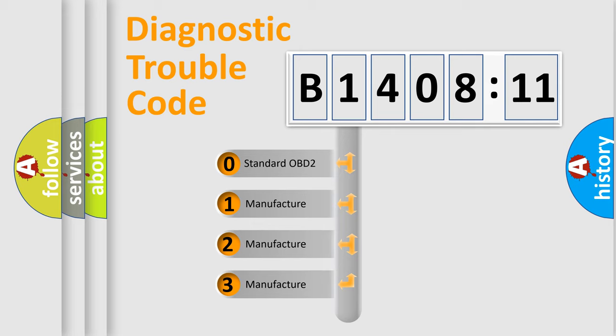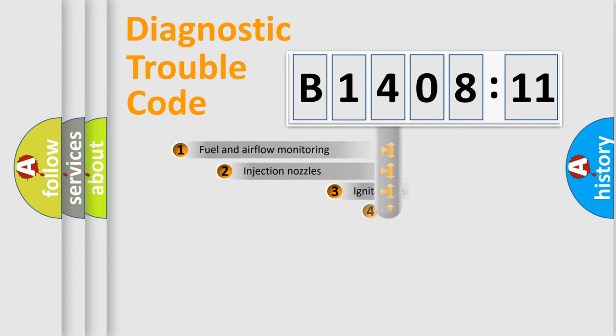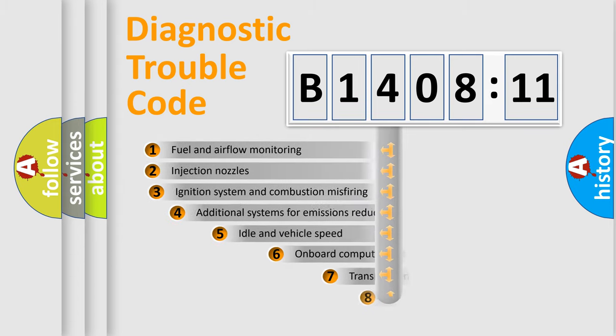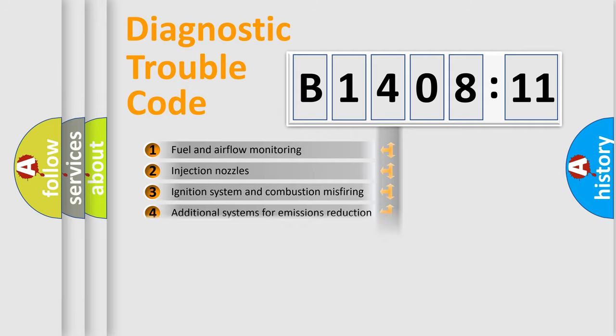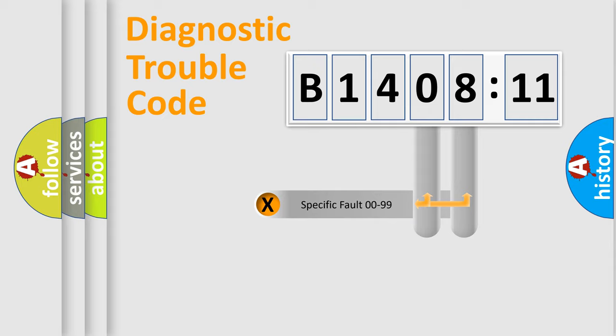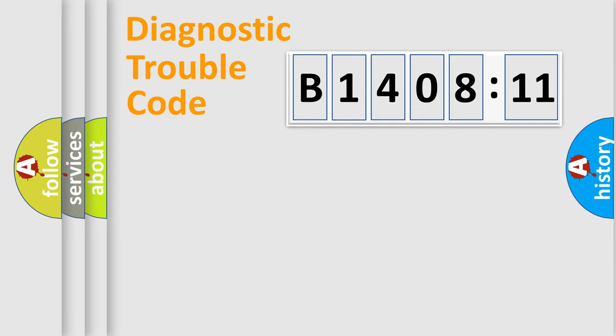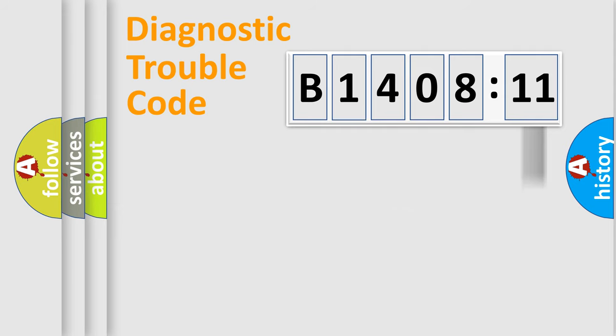If the second character is expressed as zero, it is a standardized error. In the case of numbers 1, 2, or 3, it is a manufacturer-specific error. The third character specifies a subset of errors. The distribution shown is valid only for standardized DTC codes. Only the last two characters define the specific fault of the group. The add-on to the error code serves to specify the status in more detail.